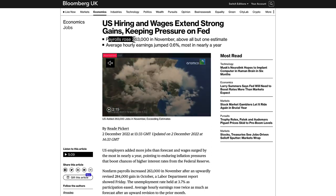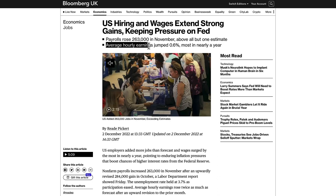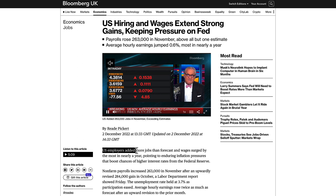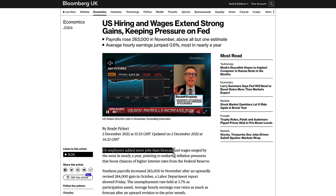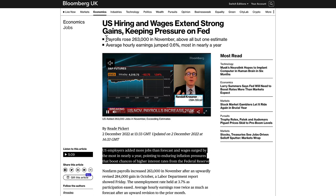That keeps pressure on the Fed. US employment added more jobs than forecasted, which is good in terms of putting pressure on the Fed to continue to appreciate the currency and continue with their monetary policy. If you're long dollars, then that would be a good thing. Wages surged by the most in nearly a year, pointing to enduring inflation pressures that boost chances of higher interest rates from the Federal Reserve.